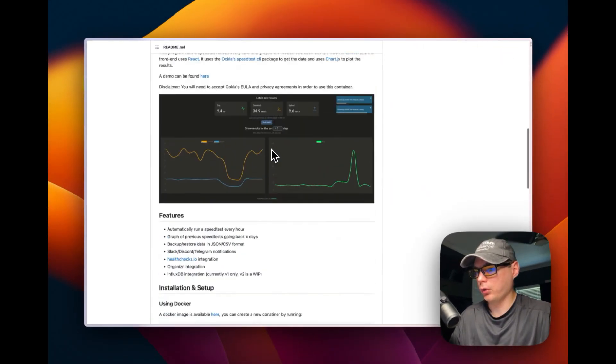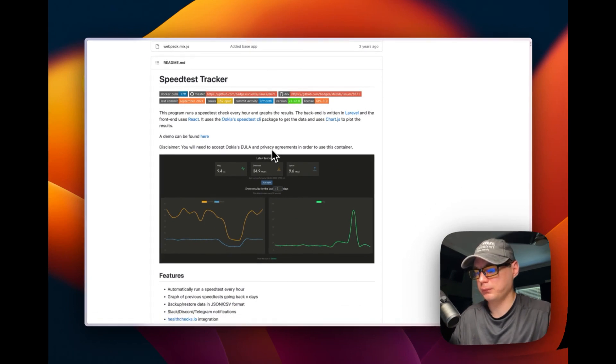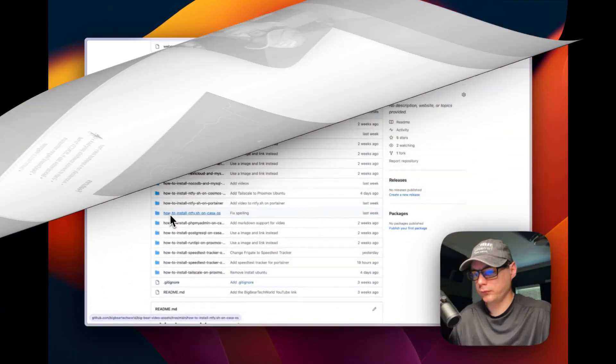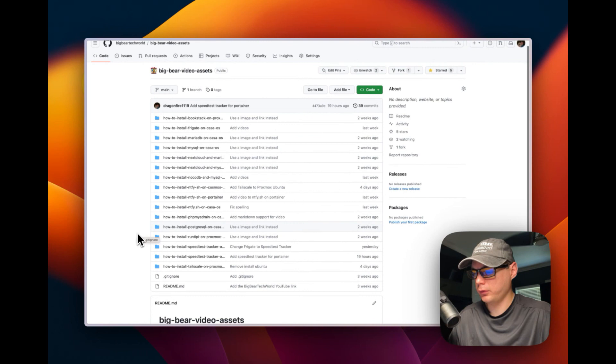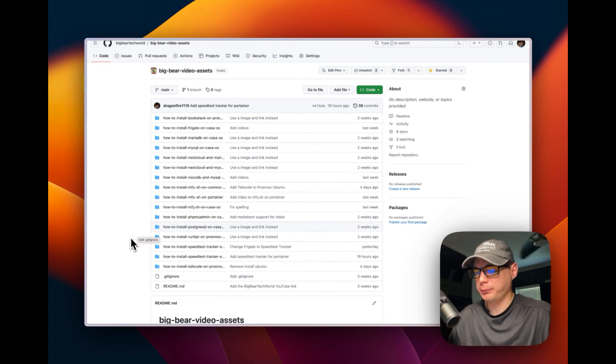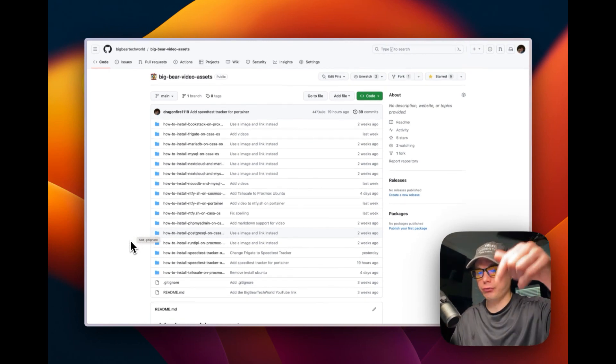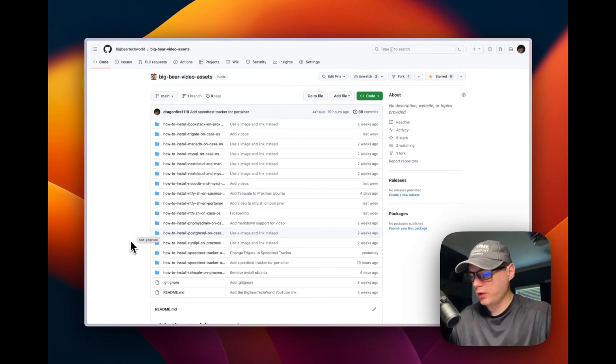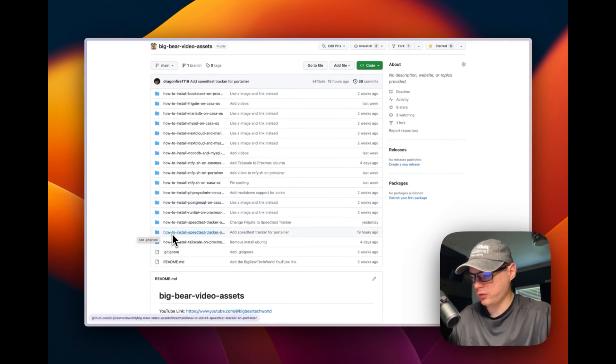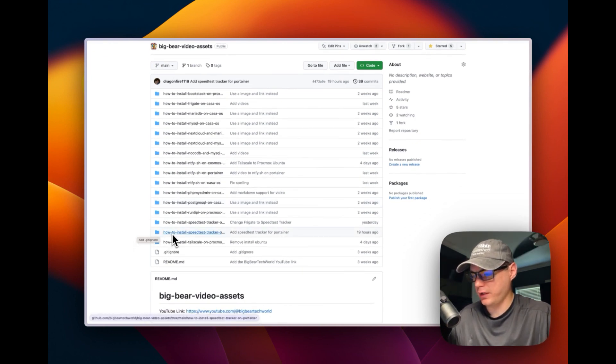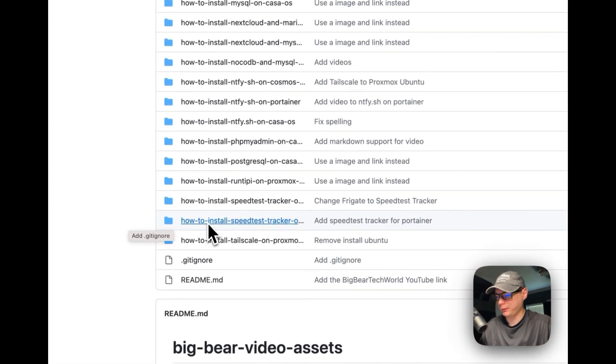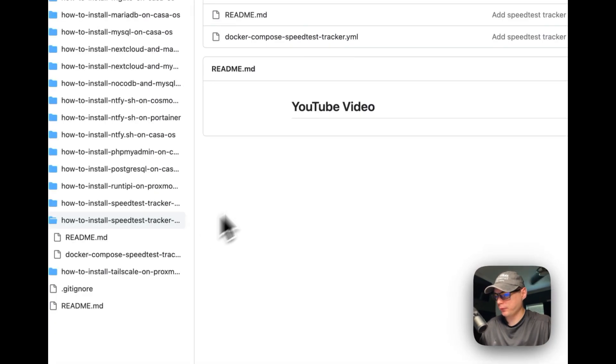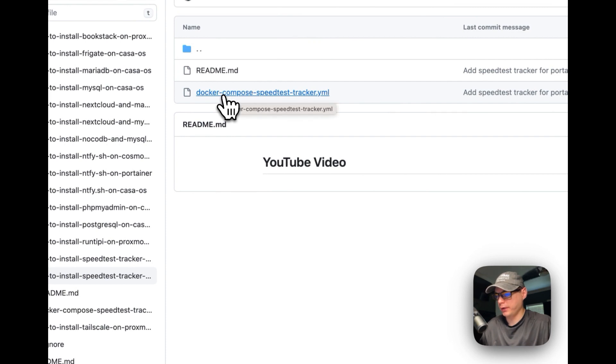We're going to get to installing this on Portainer, so I'm going to go over the Docker Compose now. I'm going to go to Big Bear Video Assets - there will be a link down in the description. Go to that, and now I'm going to go to 'How to Install Speed Test Tracker on Portainer' down here. Then I'm going to go to docker-compose-speedtest-tracker.yaml.